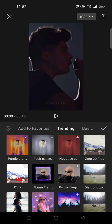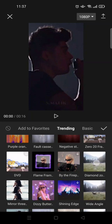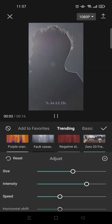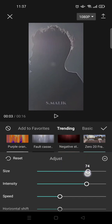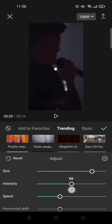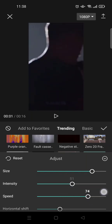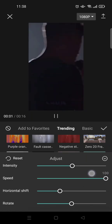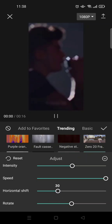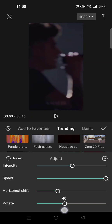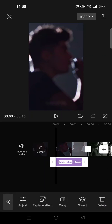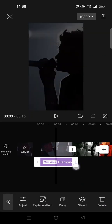Next, go to Effect > Video Effect and find the diamond zoom — it's actually in Trending, right here. Then adjust the effect: set the size to 80, the intensity to 50, the speed to 100, the horizontal shift to 30, and rotate to 40.